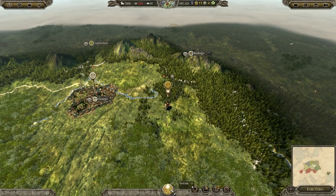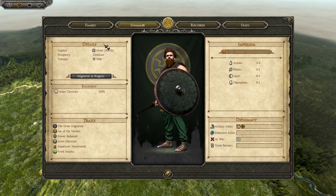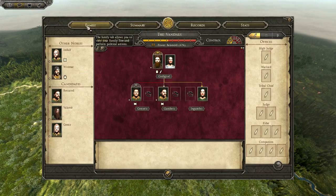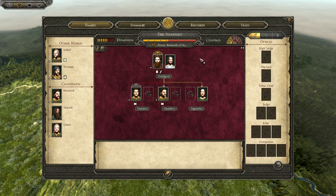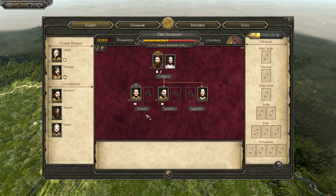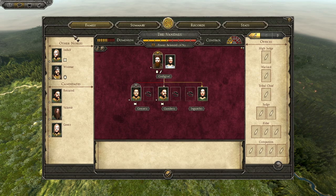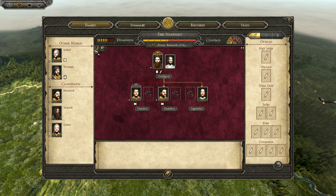So let's dive into the politics for the Vandals right here. Of course it's the family tab — this will be very basic as it's a complicated subject, just for you guys to follow. This is your family tree and these are all your members from your family. On the left side, the other nobles and candidates are all the characters from other families and other parties. So these guys are yours, and those guys are theirs.